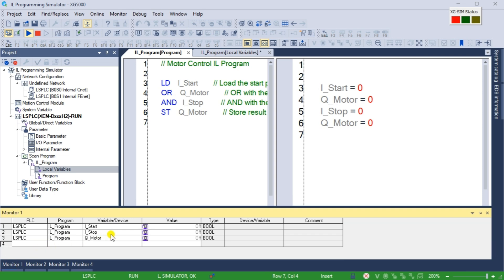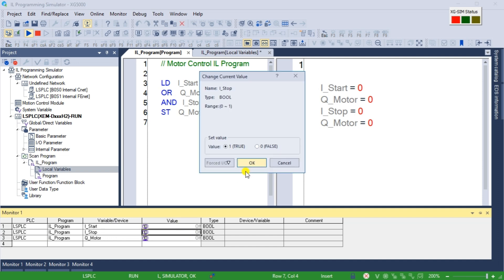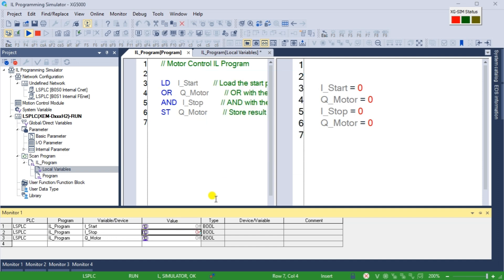Adjustments can be made in the program using XG5000 when issues or errors are discovered. We can create and save the necessary changes to our IL programming code offline or online and update the code again.